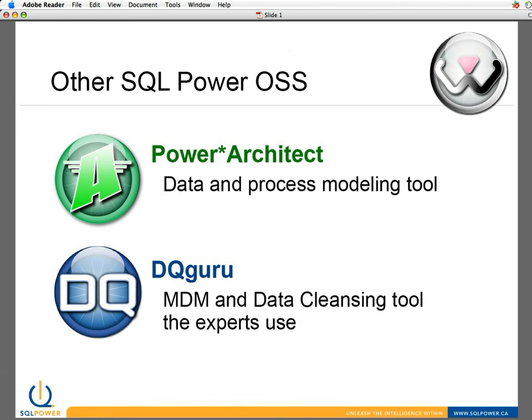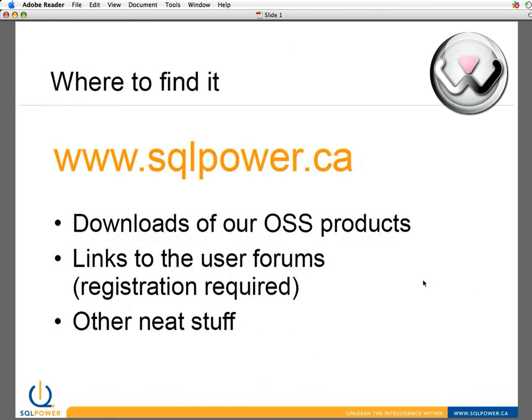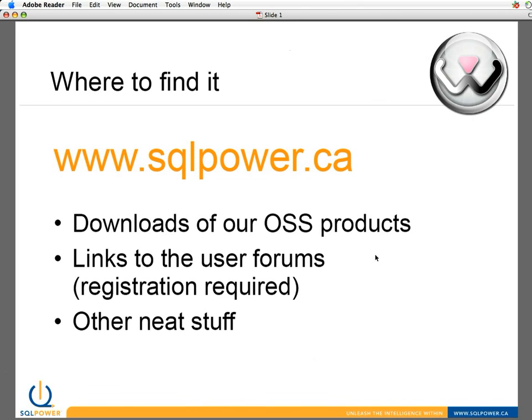And where can you find these things? Well, sqlpower.ca is our website. You can download any of our open source products there. You can also join and participate in the user forums for any of our open source offerings. You can get support from our developers through the forums or from the community through the forums as well. And there's a bunch of other stuff in there, there's blogs and methodologies and the like that you're welcome to have a look at and use.